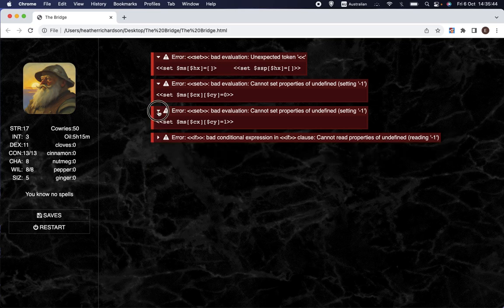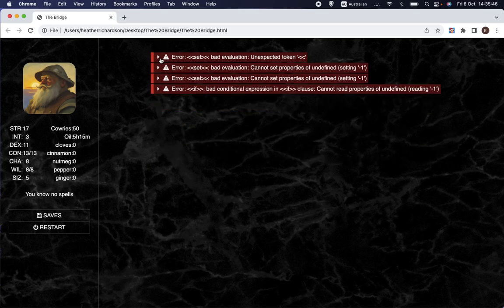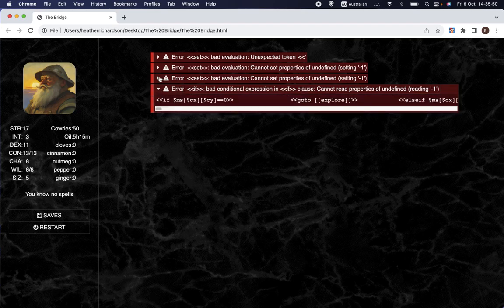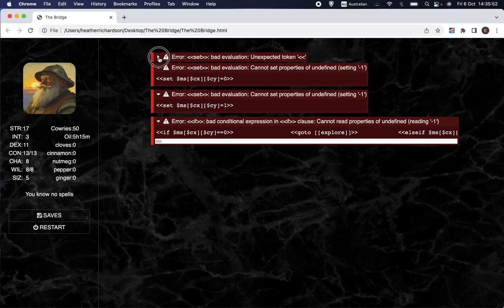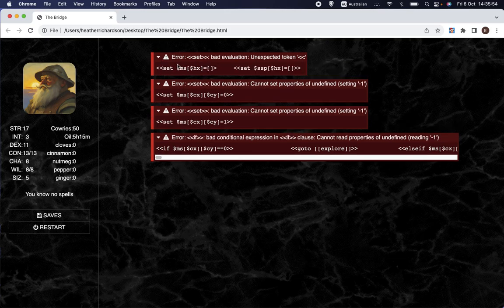Often you'll get a series of errors like this. In that case, I would advise you to look at the first error and fix that, and then see if the other errors happen. Because often, when you fix the first error, the other errors will disappear. Even if it's not true, you have to look at one at a time.